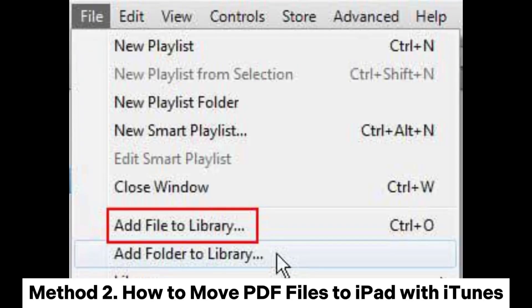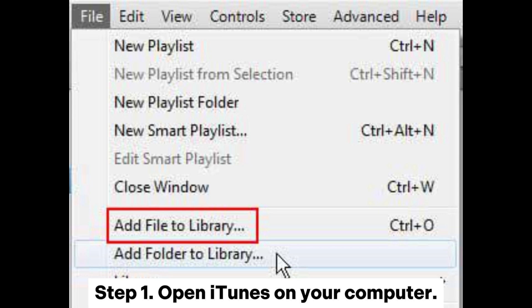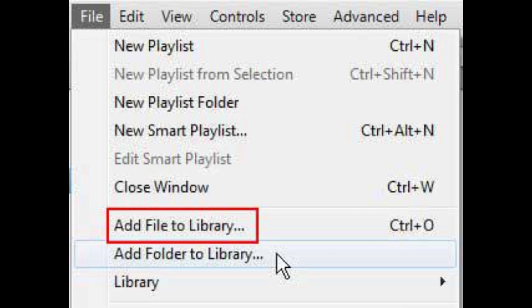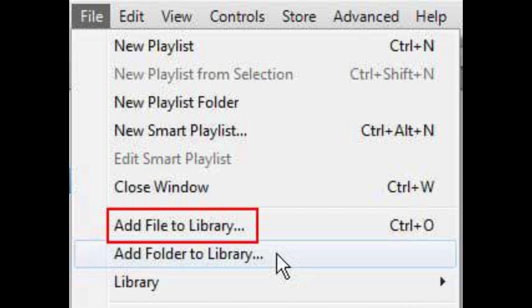Method 2: How to move PDF files to iPad with iTunes. Step 1: Open iTunes on your computer. Step 2: Click File, select Add File to Library, and choose the PDF files from your computer to import them into iTunes.